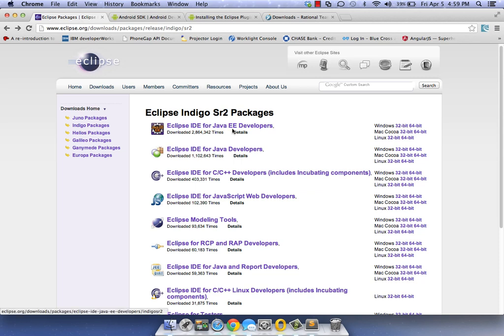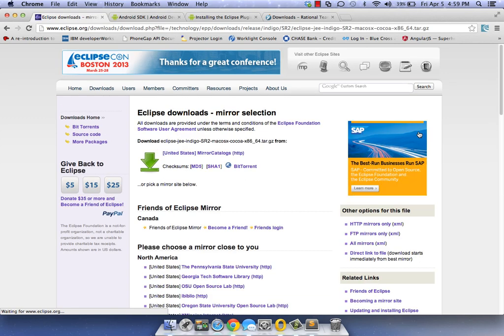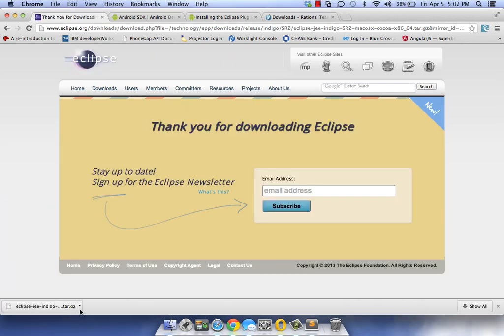First, let's start with getting the Eclipse installation. We're going to use Eclipse Indigo Java EE developers. Go ahead and install that for your given operating system. For me, I'm 64-bit, so I'm going to choose this one.